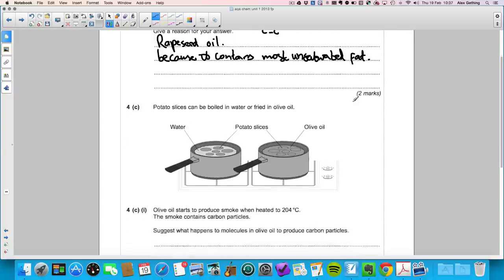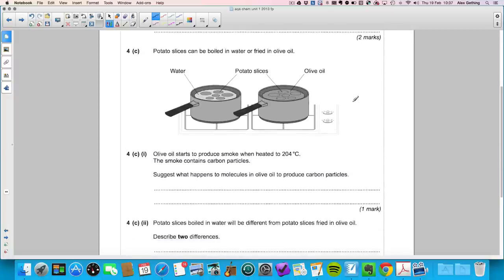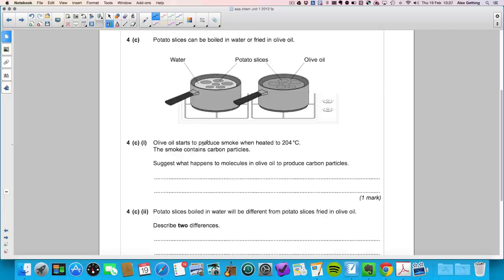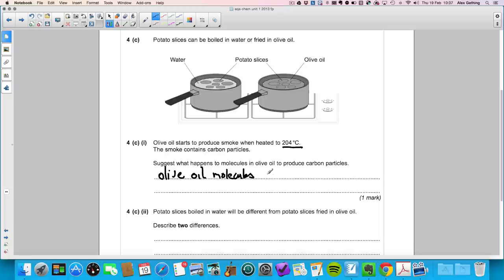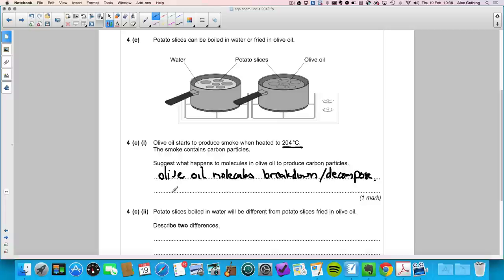Question 4c: potato slices can be boiled in water or fried in olive oil. Olive oil starts to produce smoke when heated to 204°C. The question asks what happens to molecules in olive oil to produce carbon particles. The answer is that the olive oil molecules break down or decompose — you could also say they burn, but simply saying they 'react' is too vague and would be ignored by the mark scheme.